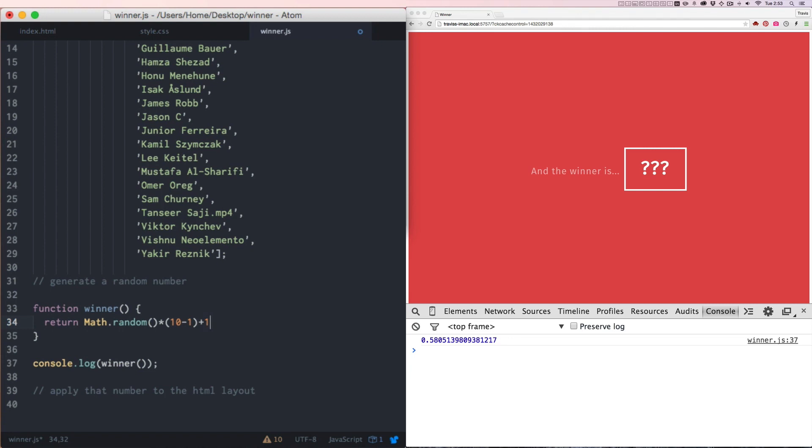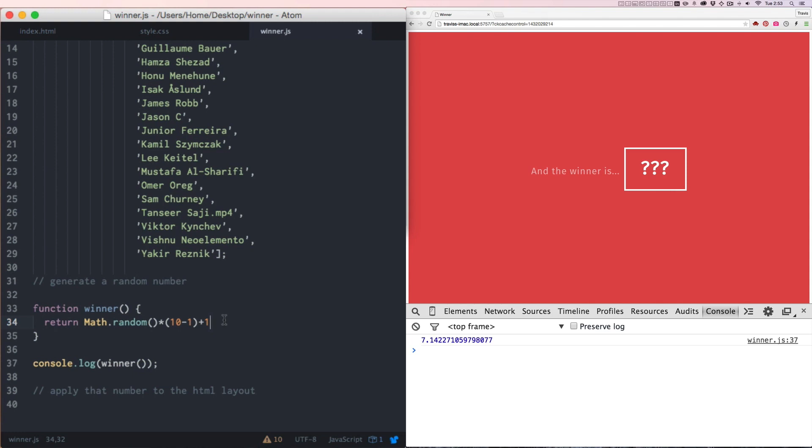So let's save that and see what pops up in our console. Now we have 9.9, 9.3 and 9.974. We're getting a random number between one and 10, just like we wanted, but the number has a decimal place on it. And we want a whole number, we want a whole integer.